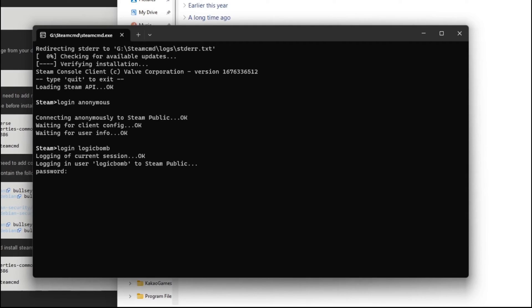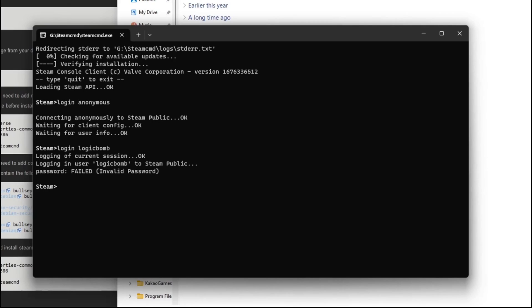Now when you type in your password for your account, it's not going to look like it's doing anything. That's normal. It hides your password. So it is actually typing in your passwords. You want to make sure you get it right. And when you get it typed in, then you want to hit enter again. Now I didn't enter in my actual passwords. Logic bomb is actually not my username on here. And so you see it failed, invalid password.